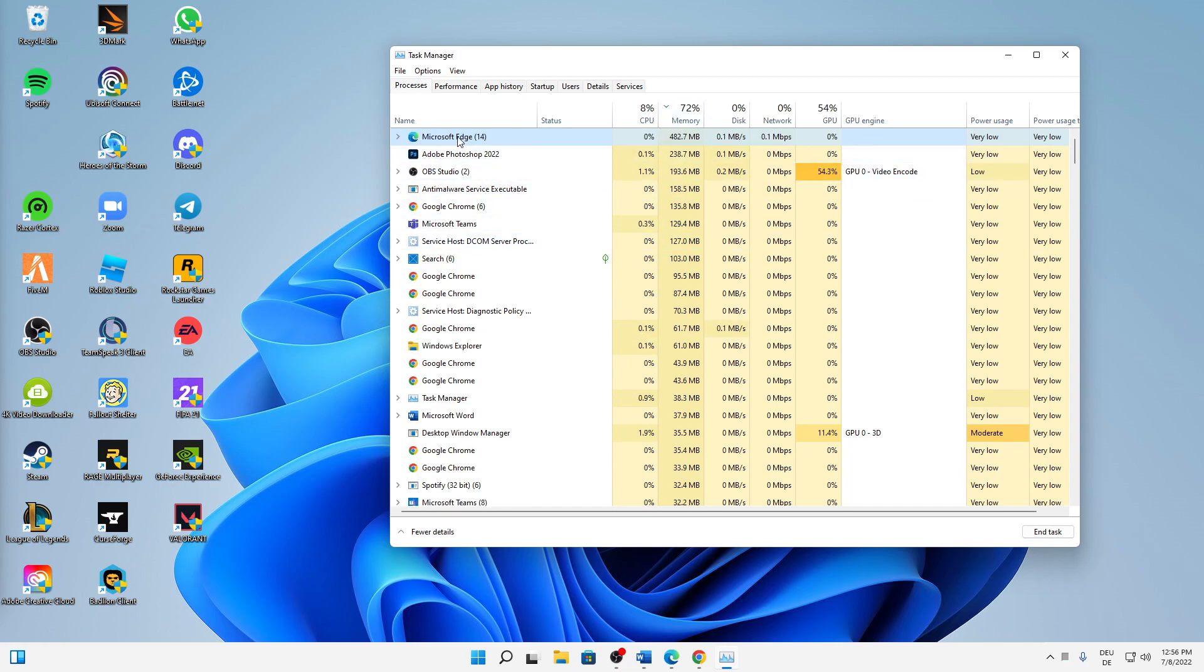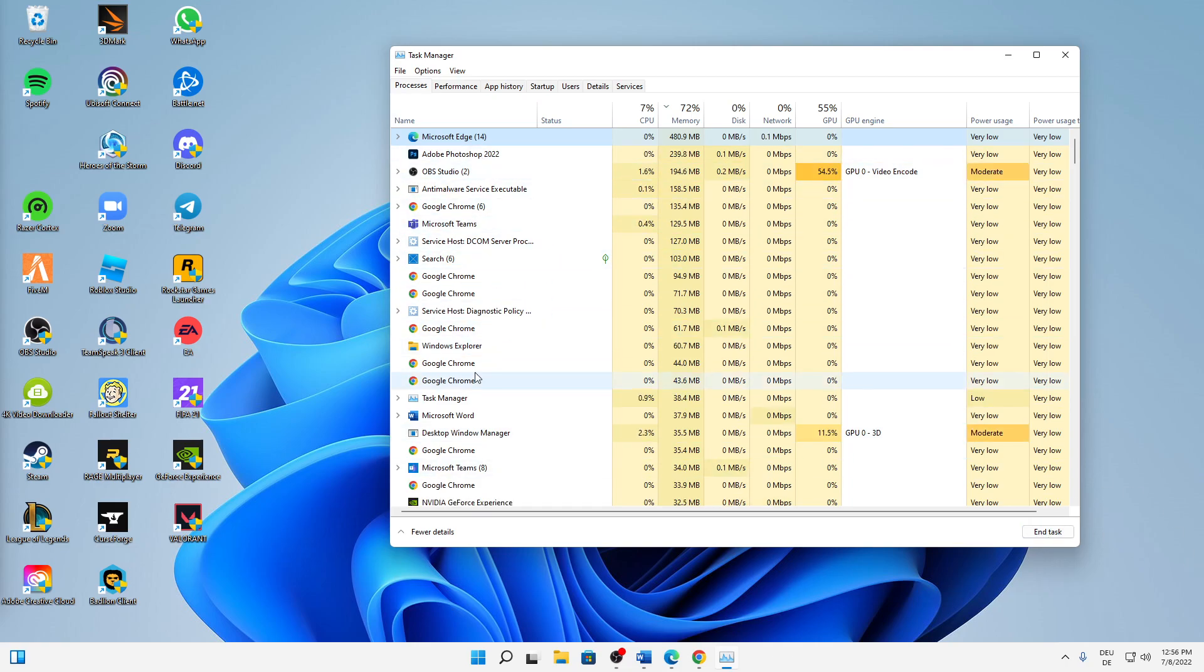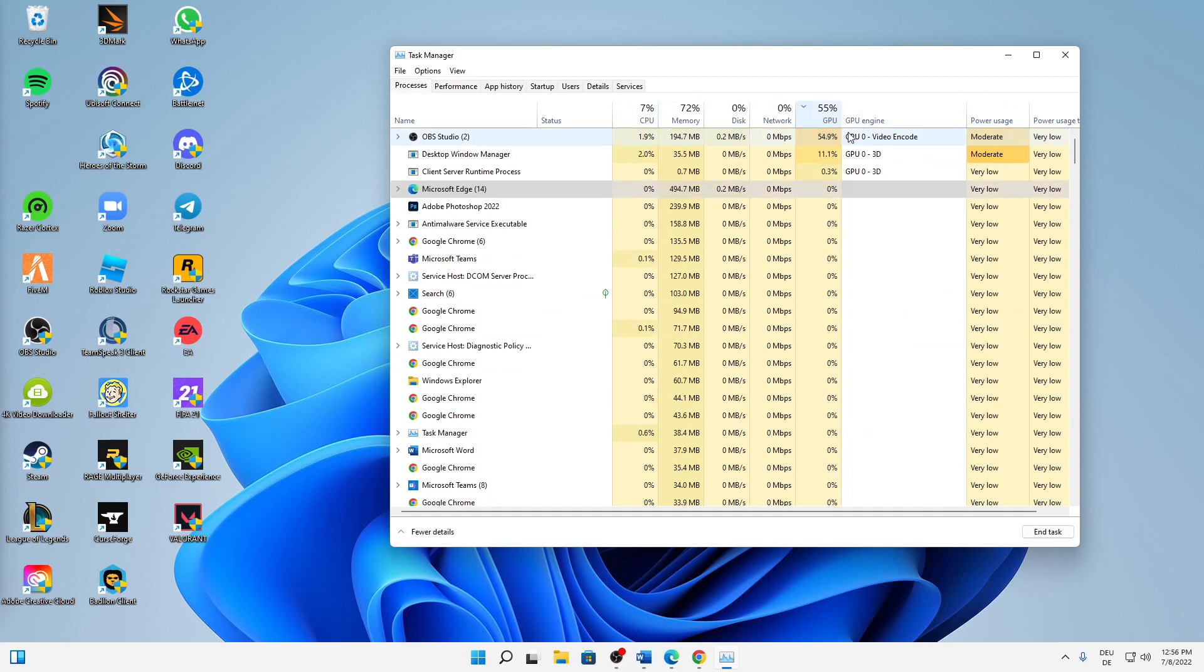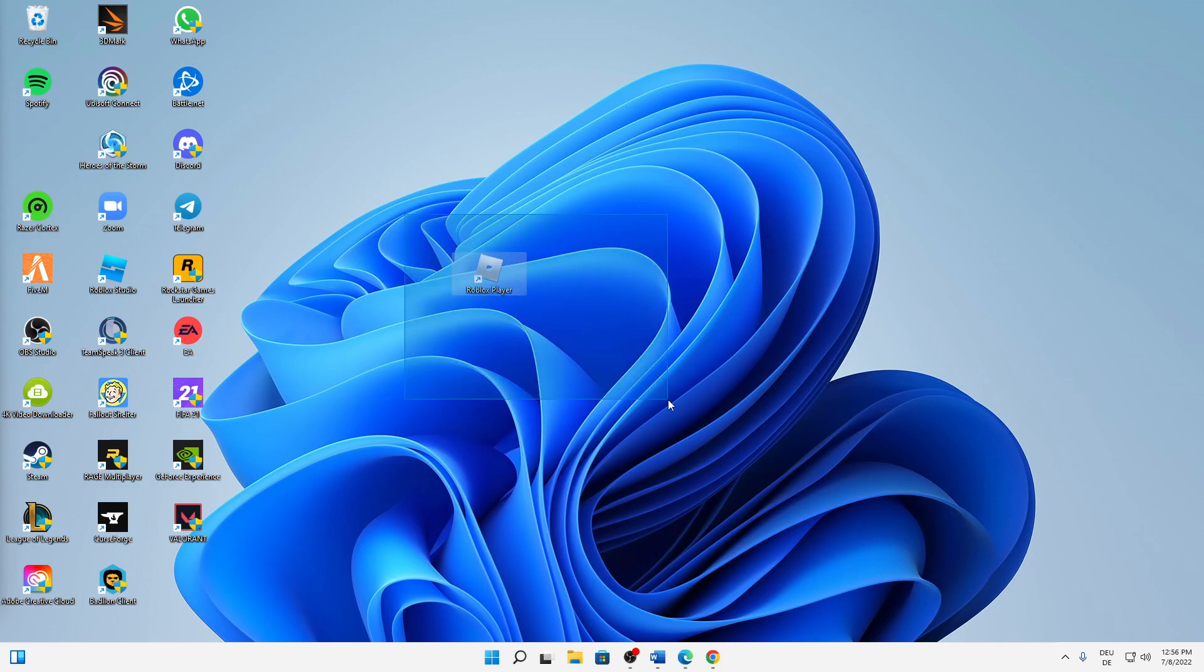And then whenever I found a task that I don't need currently, then just select it and click on end task. And this you can do with all of the other tasks as well, and also with the other components that are highly used. So that's the last thing that I would always suggest to you.